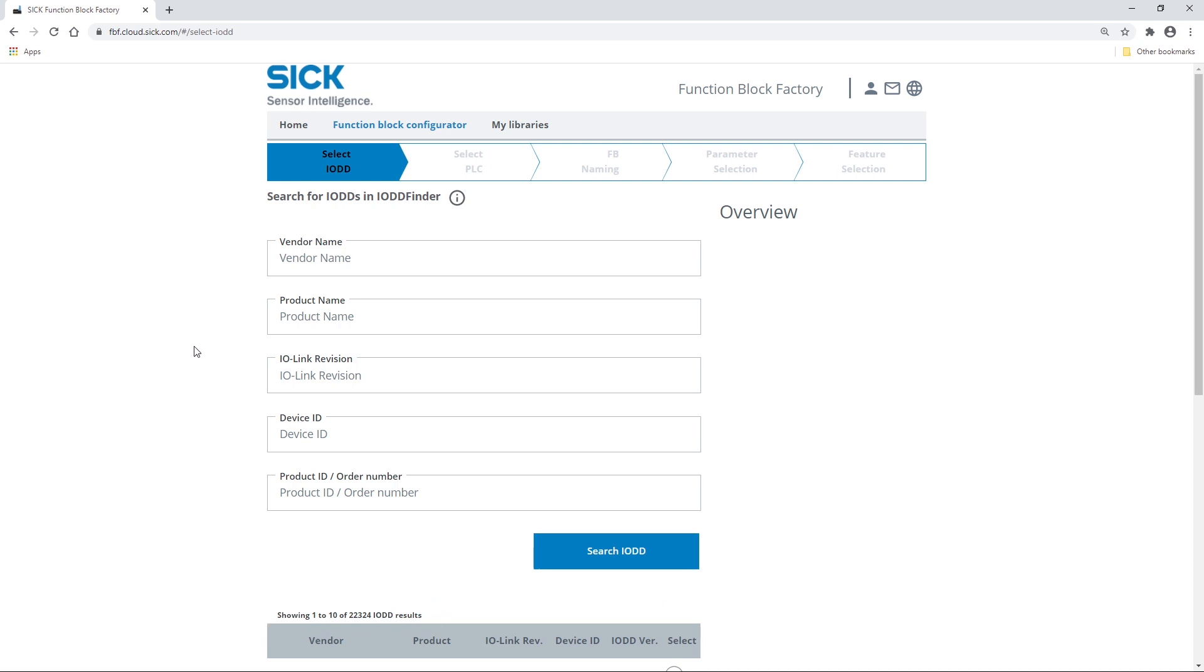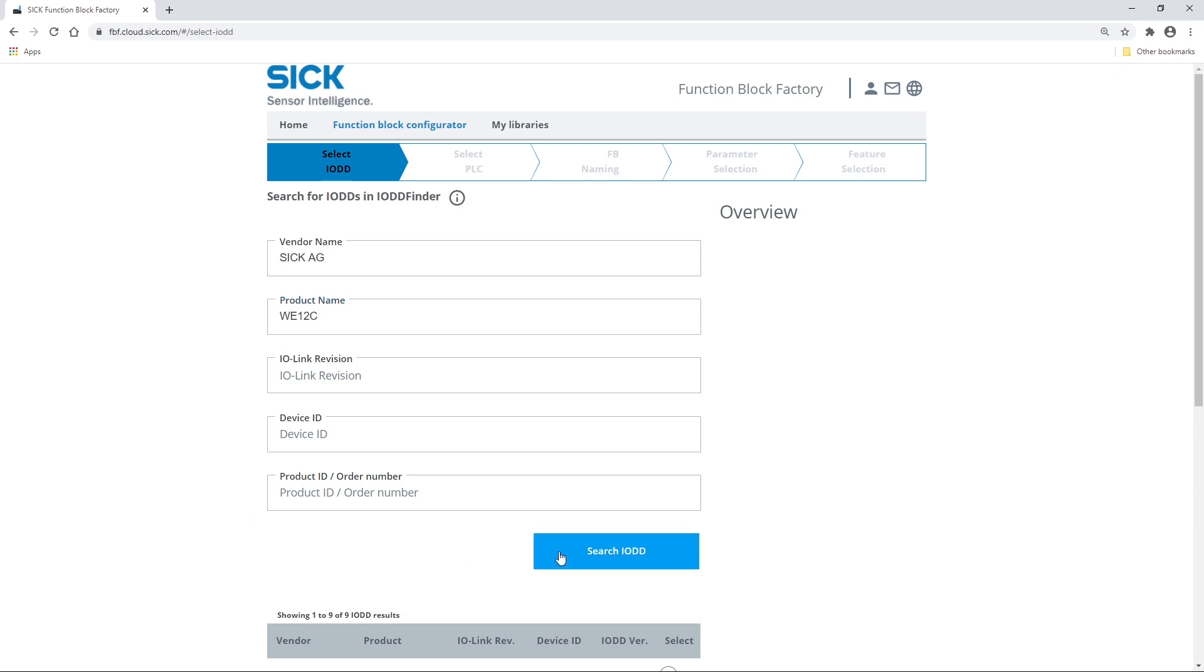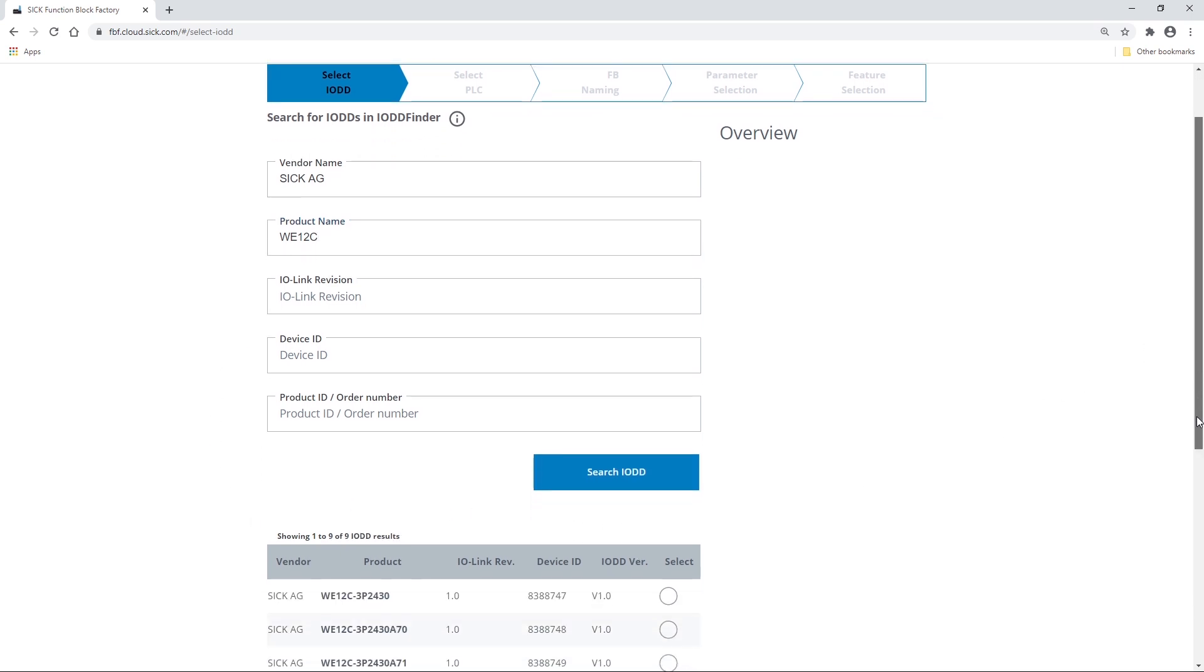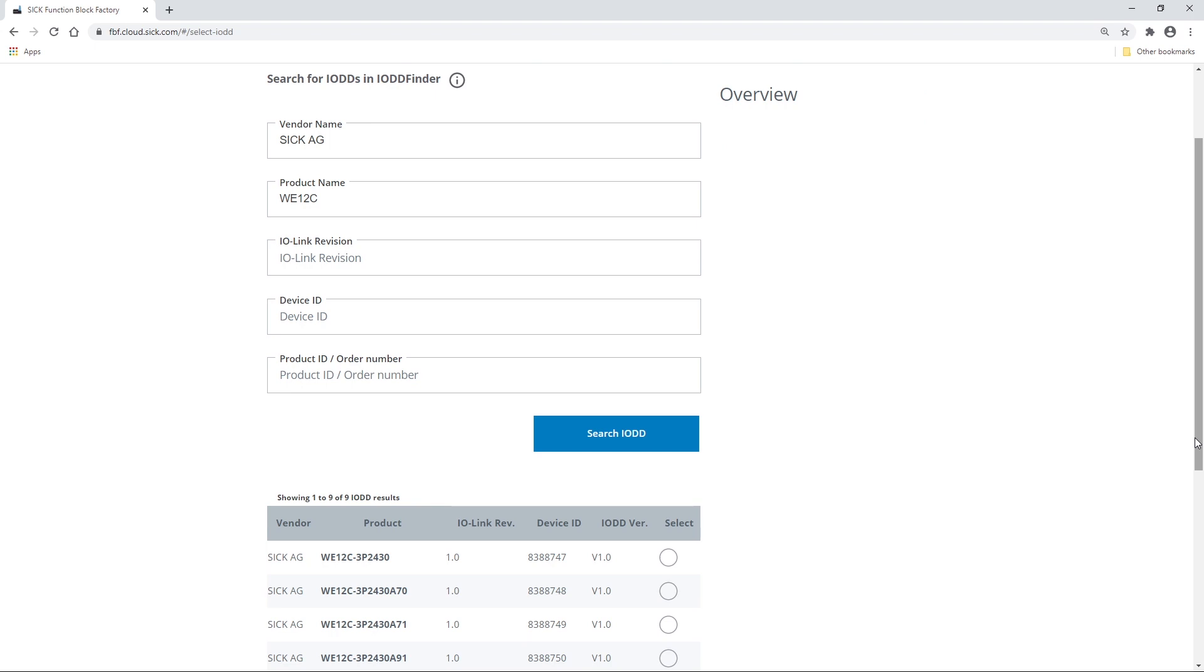Use the filter entries: vendor name, product name, IOLink revision, device ID, and product ID order number in order to speed up the search and minimize the number of listed IODDs to those of interest.